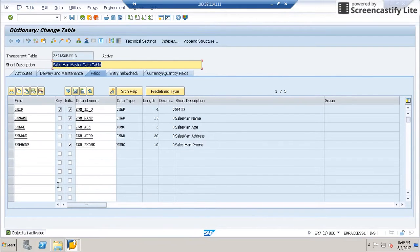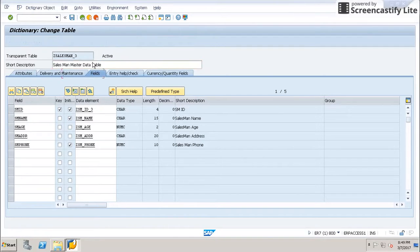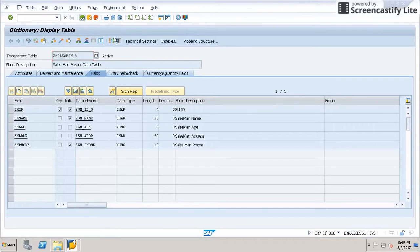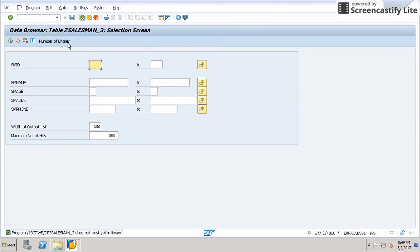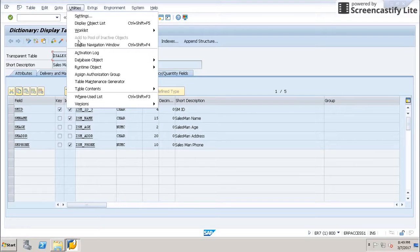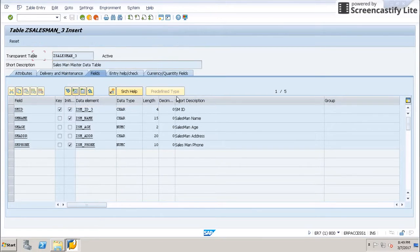Now the table is activated. Right now it does not have any entries. We can go to Utilities in SE11 itself, select Table Contents, and then create entries.